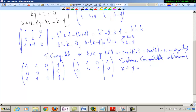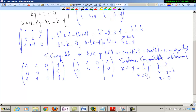Un sistema compatible indeterminado que se puede resolver usando parámetros. Por ejemplo, aquí te queda la primera X más igual a 1 y en la siguiente te queda Z igual a 0. Hay que poner que alguno sea un parámetro. Por ejemplo, podemos poner que Y es igual a lambda y X es igual a 1 menos Y, que es 1 menos lambda. Y ya está.